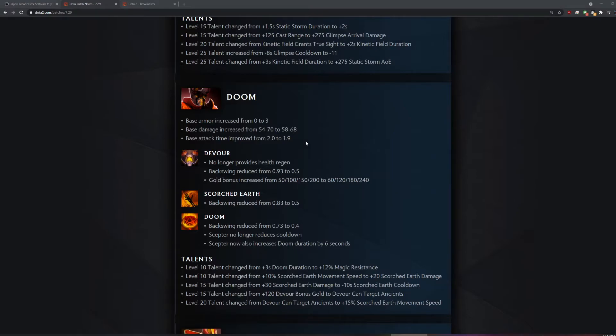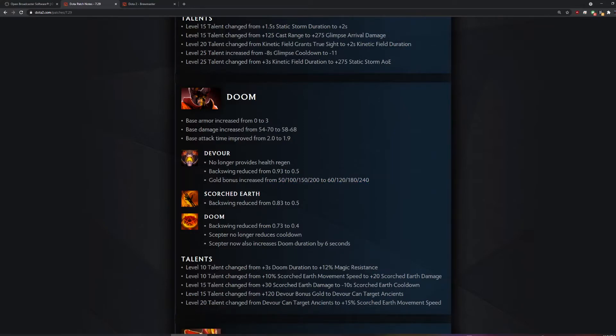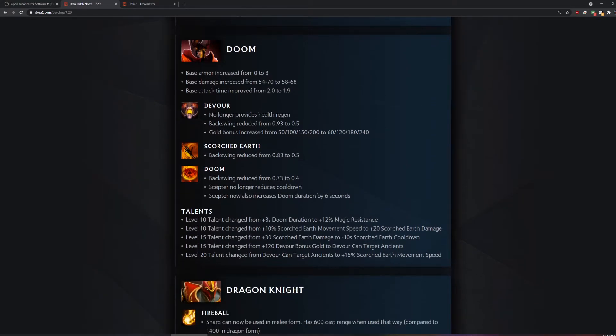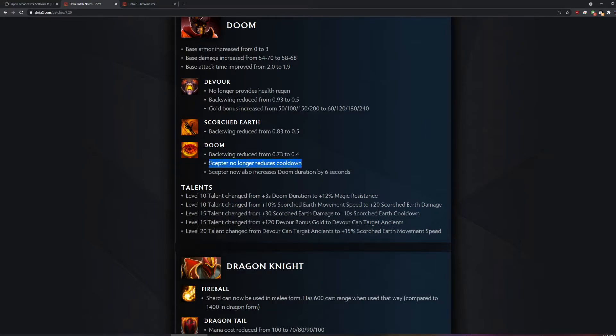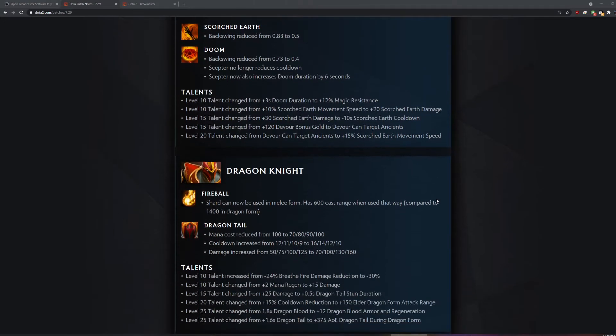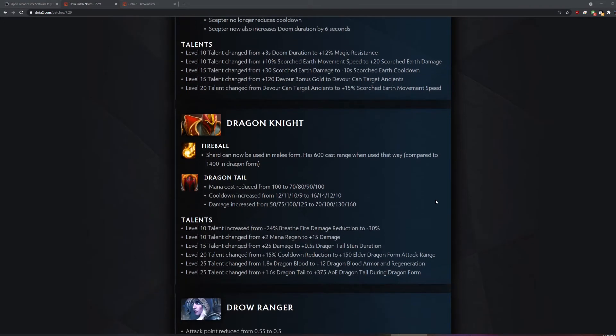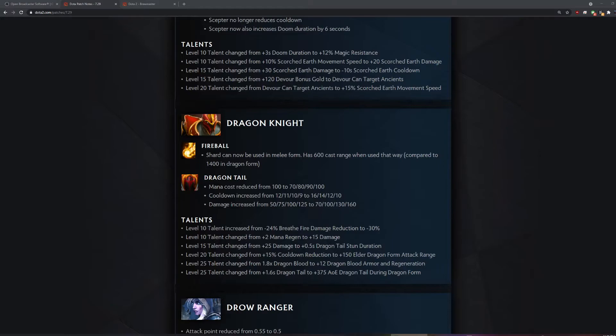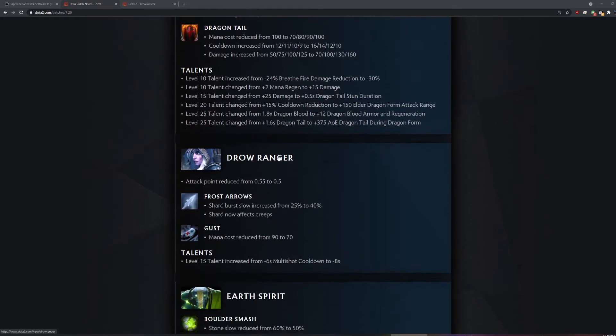They buffed Devour Gold by a decent amount. That's huge. What does this do? Fireball. It makes a fireball. Look at how fast he attacks now. Shard burst slow? What the fuck? I guess it's just like a spell you cast. It slows them at first or something.